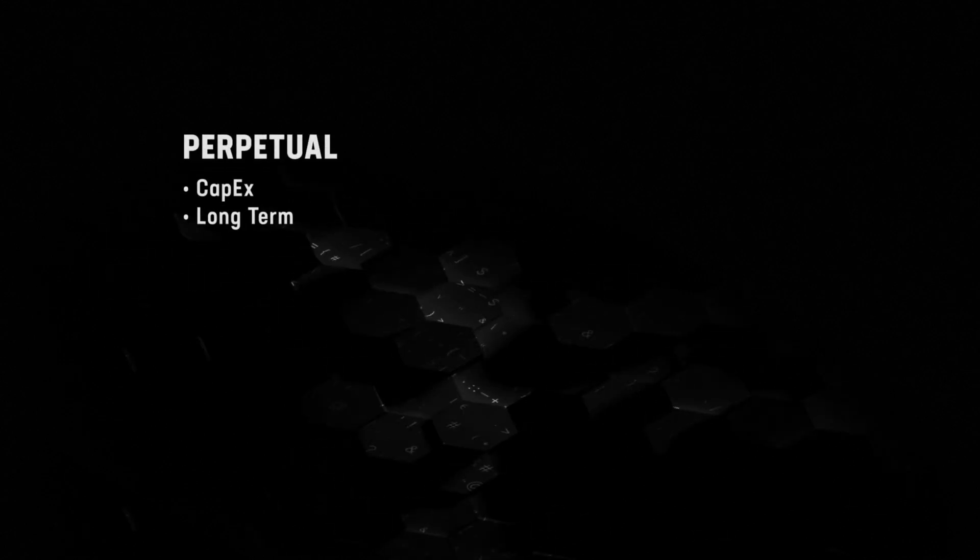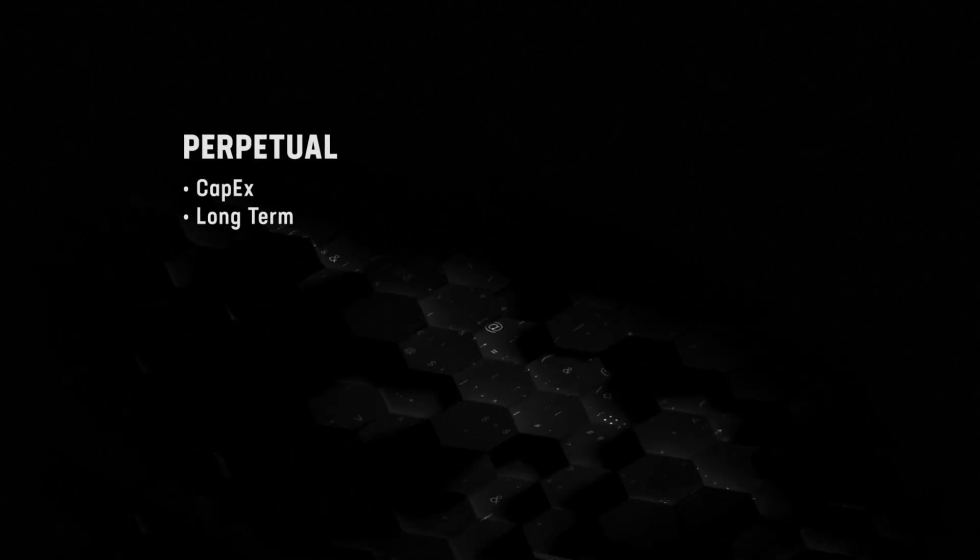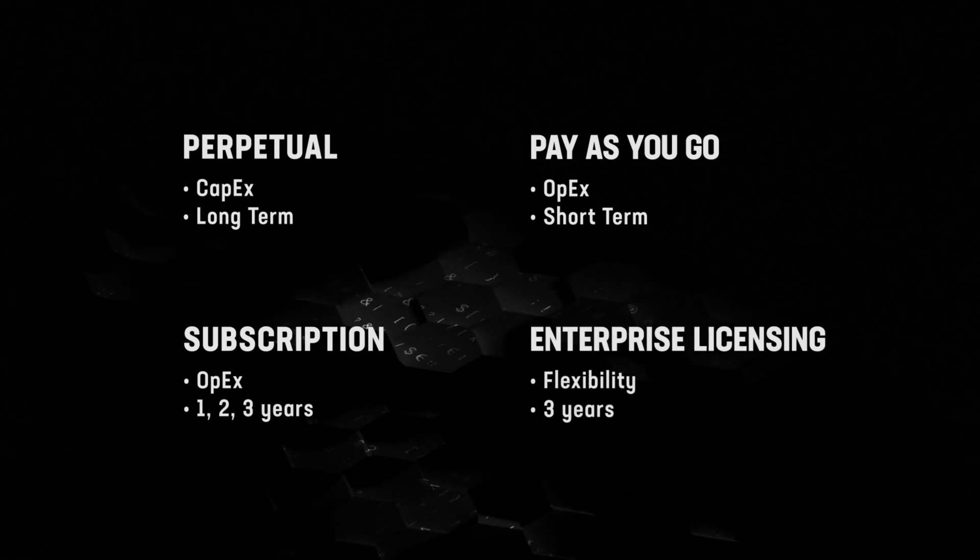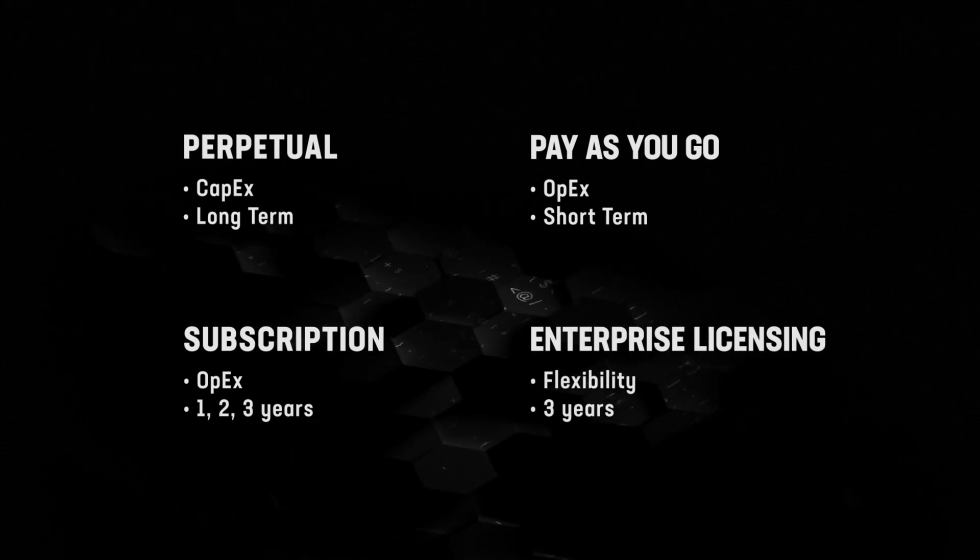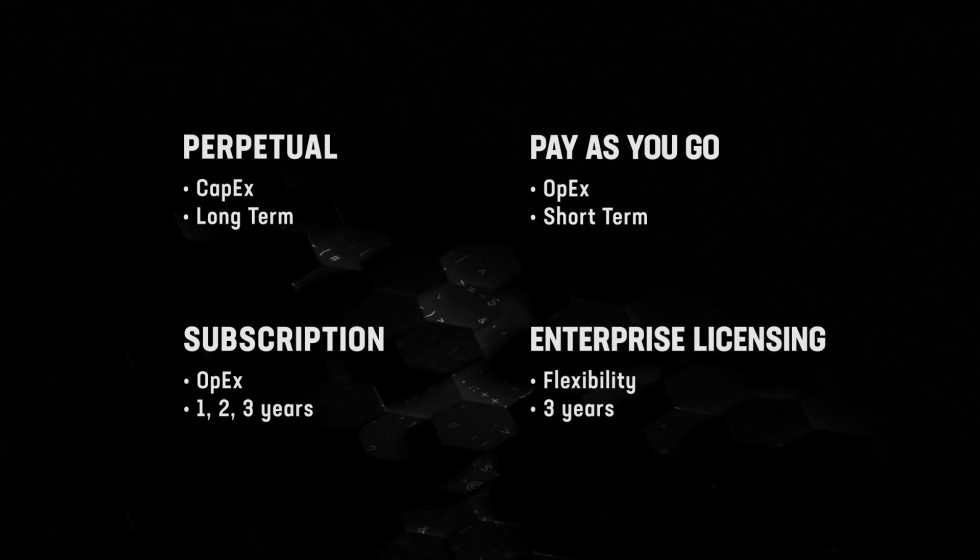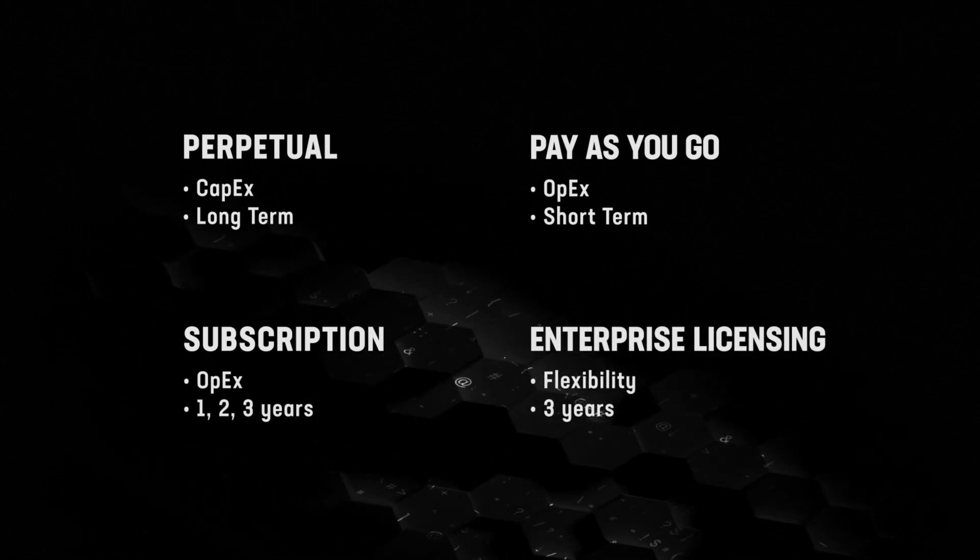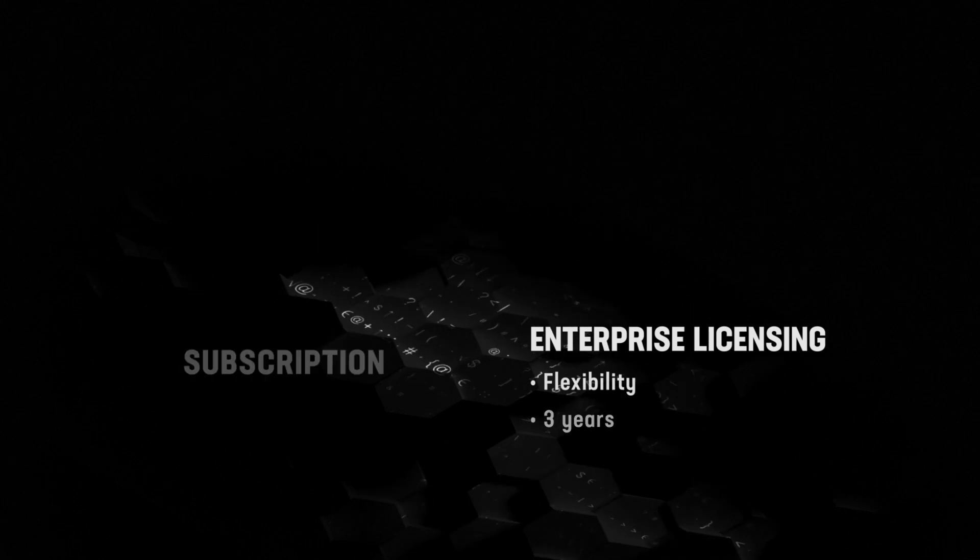F5 also affords flexibility from a licensing perspective, offering perpetual, utility, subscription, and enterprise licensing options to support your unique buying criteria and cloud strategy.